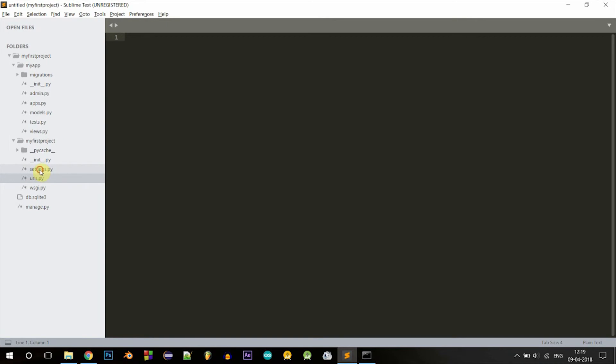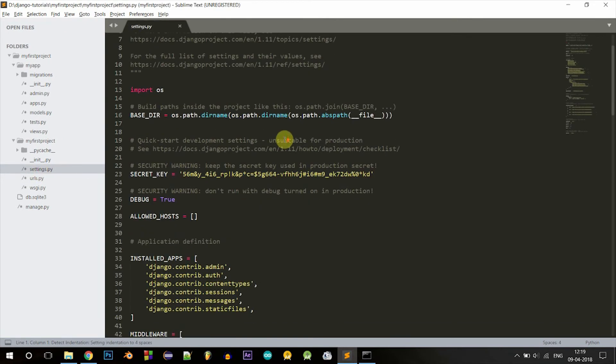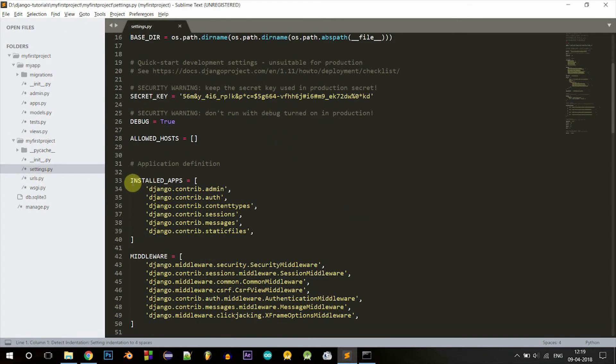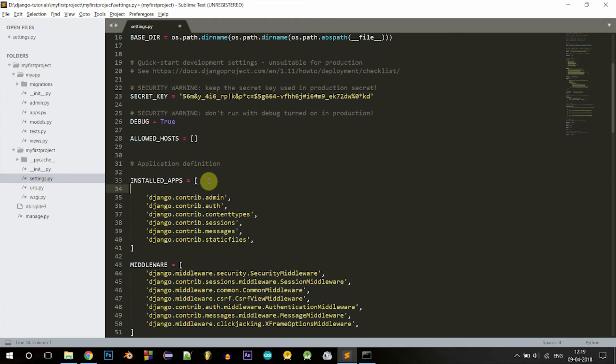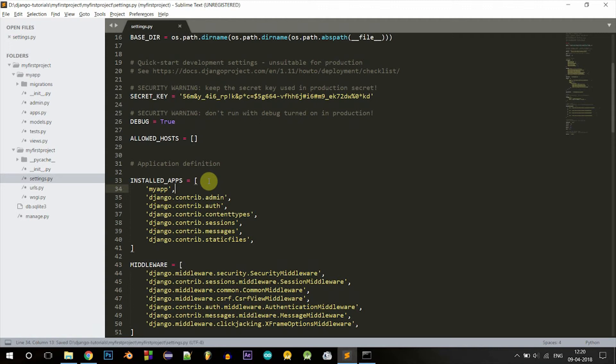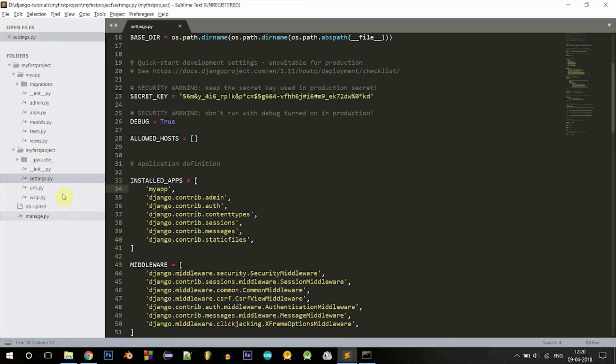Now let's go into settings.py file. You can see a list called INSTALLED_APPS here. In there, let's add our app. It's myapp, and don't forget the comma. Now that you have made a new app, you have to add it into the installed apps list in settings.py file.